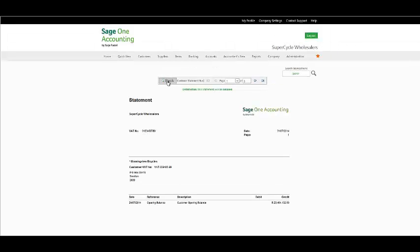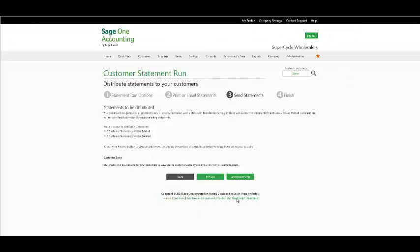Once you are satisfied, select Send Statements and your statements will then be sent via email, alternatively printed appropriately.